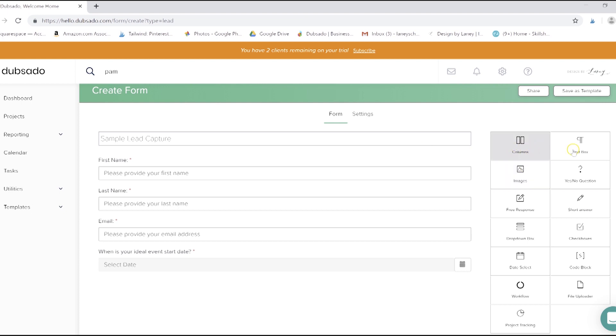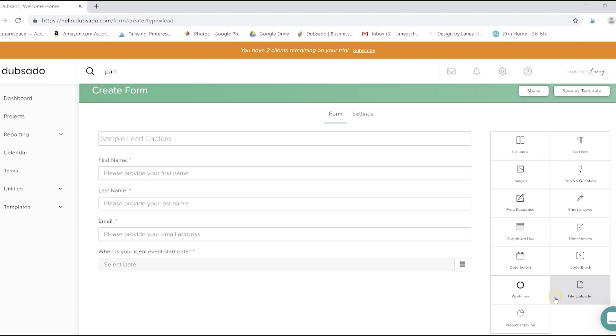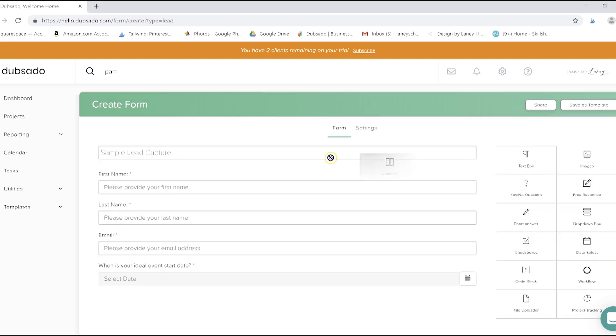You can add columns, text box, images, a lot of different types of questions here. Date selects, custom code, a file uploader, which we showed you earlier, and a couple of these things, which are more advanced features. All of these are fairly self-explanatory and entirely customizable. I'll show you how to do the columns, though, because that can be a little bit tricky.